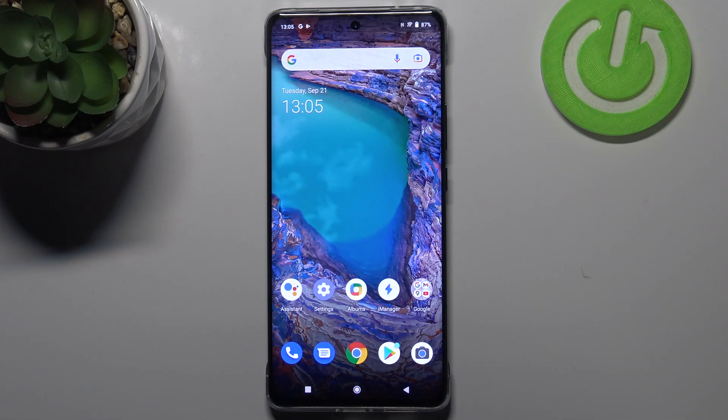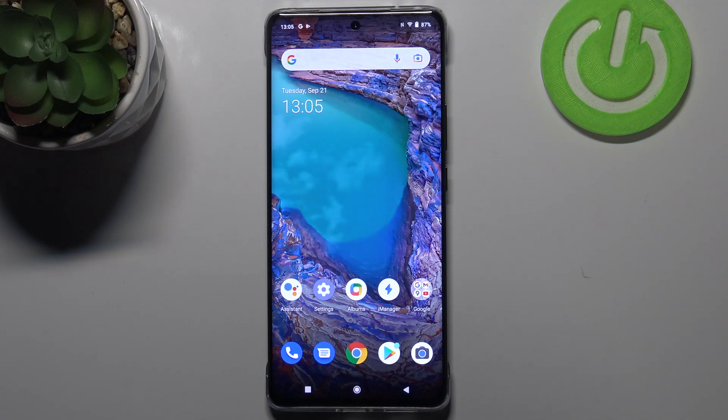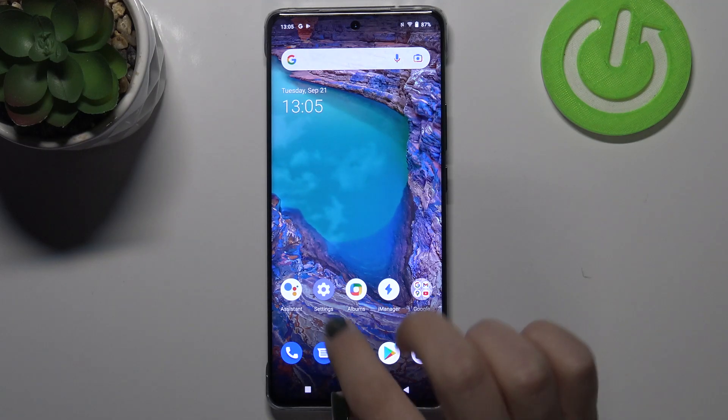Hi everyone. In front of me is the Vivo X60 Pro, and let me share with you how to change the date and time on this device.